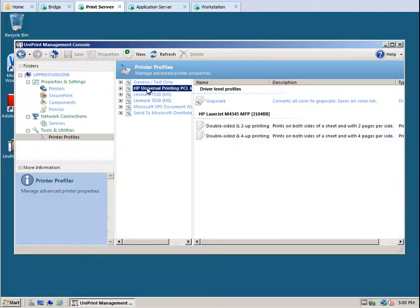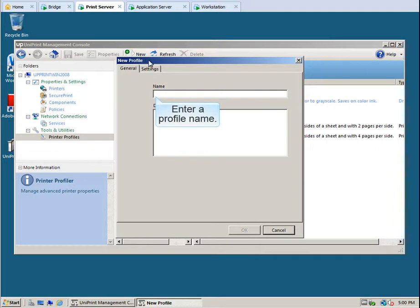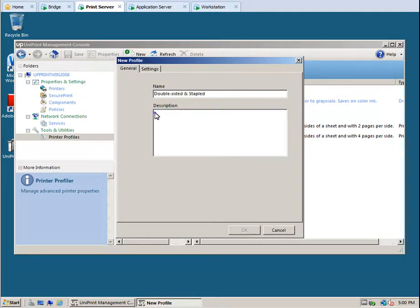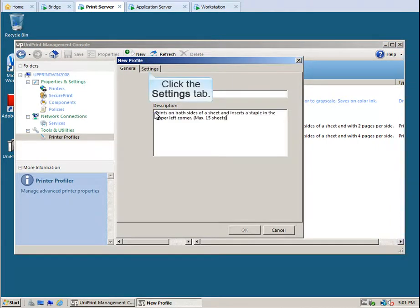To create a new profile, click New. Give the profile a name and then enter a description. Click the Settings tab.